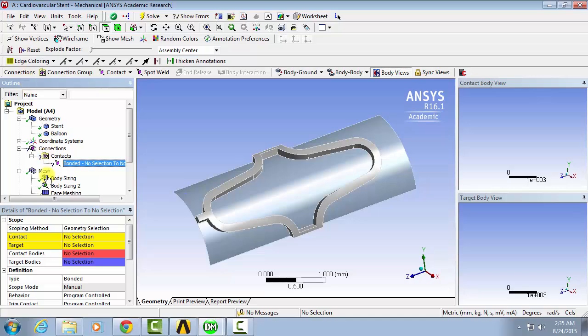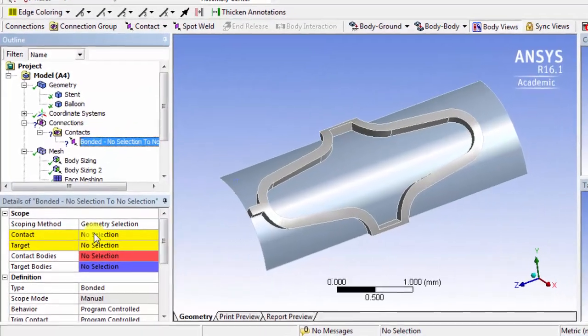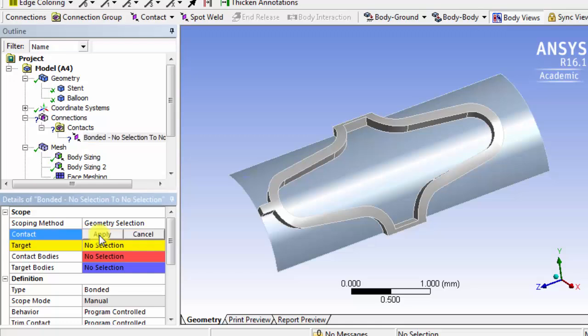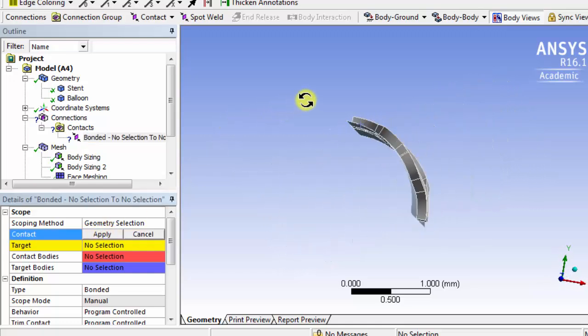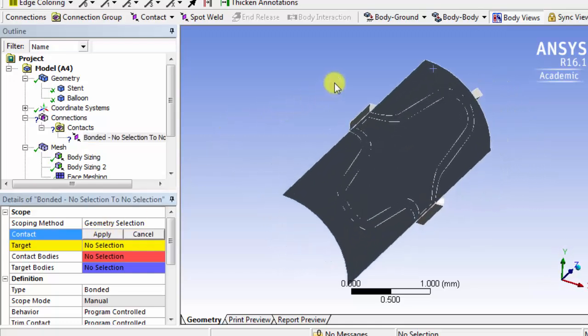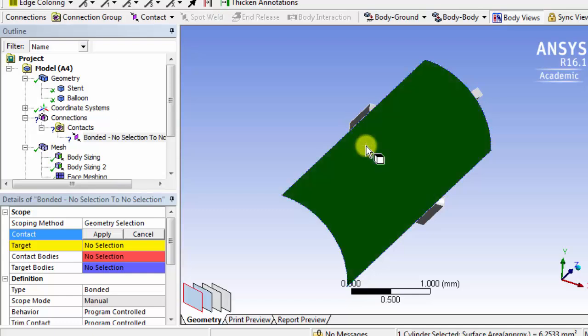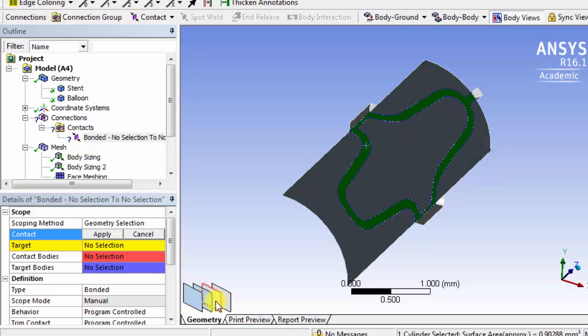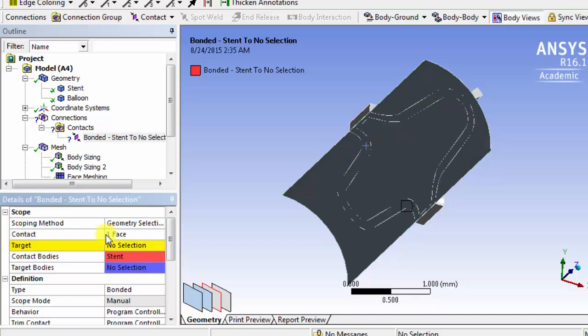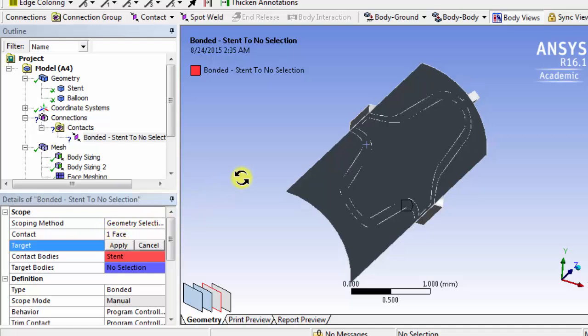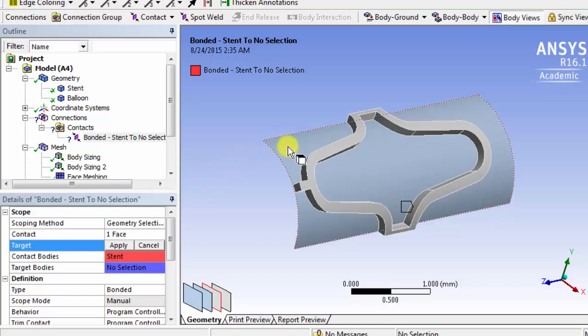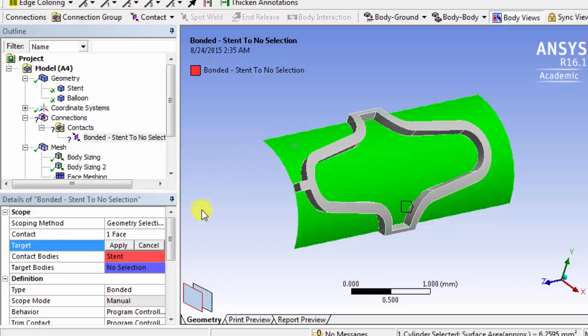Here we'll start by selecting the contact and the target surfaces. So the contact we'll select to be the bottom surface of the stent. Just select through the balloon face, and select the bottom surface. Then hit apply. And then the target will be the top face of the balloon. So just select the top face, and then hit apply.